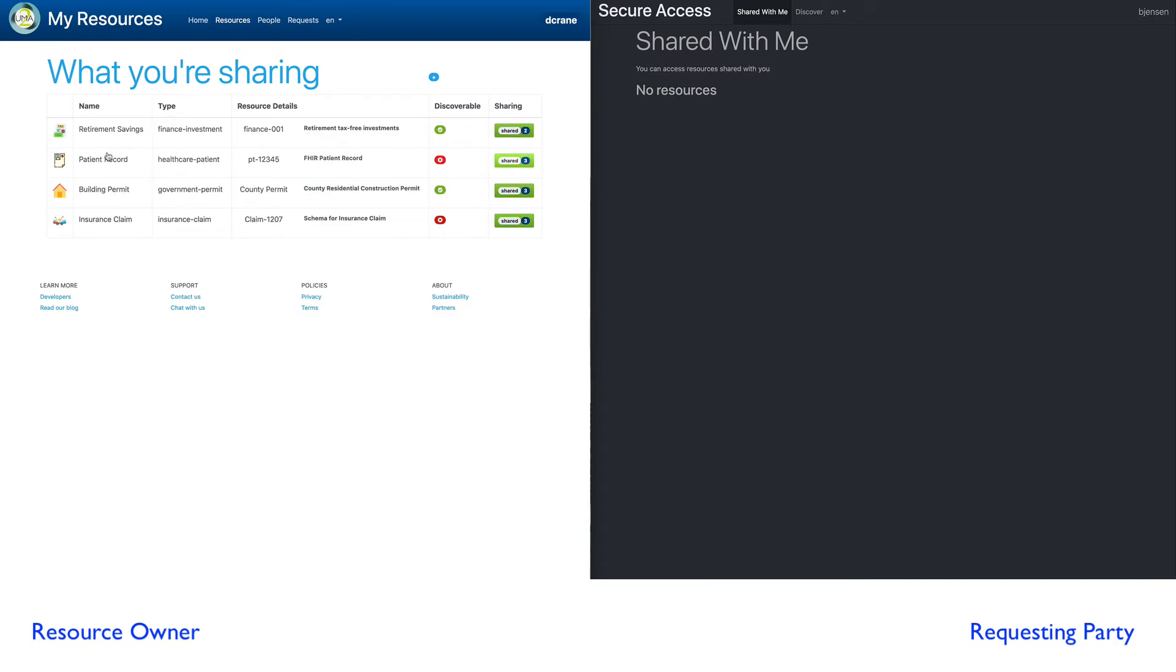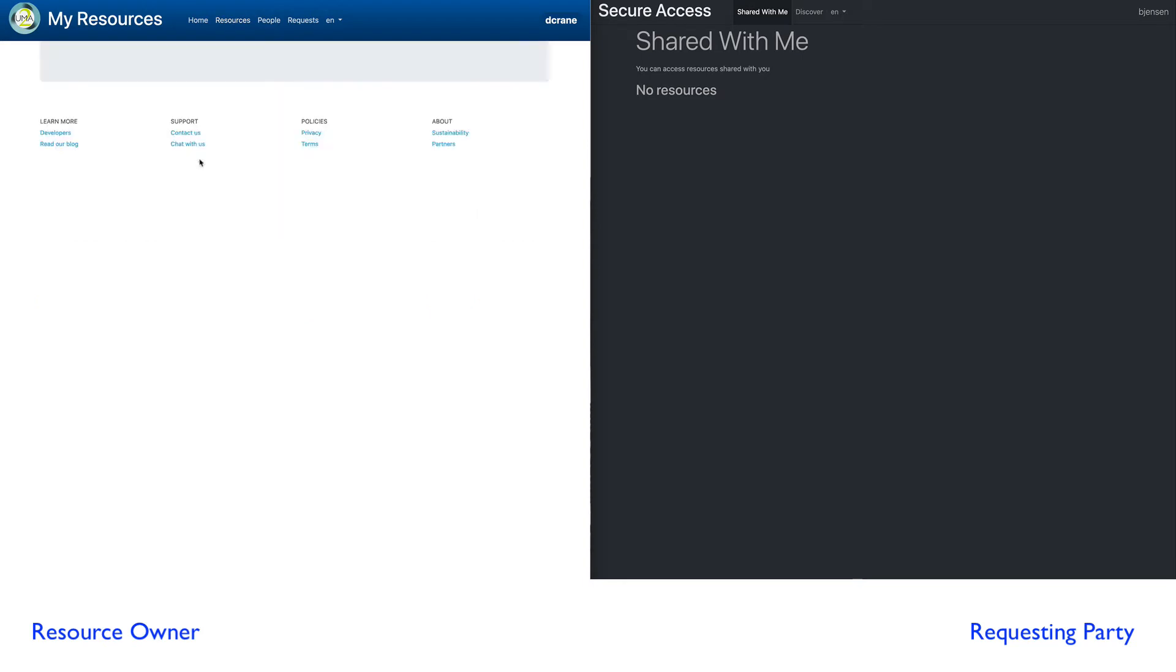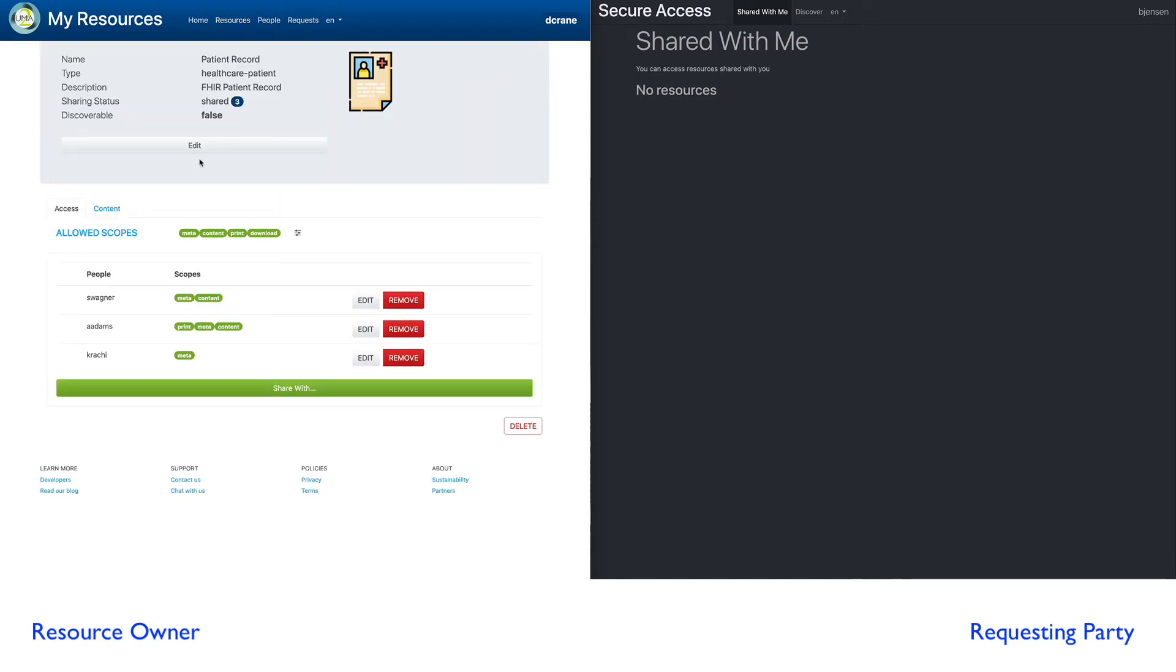Retirement savings, patient record, a building permit, and insurance claim. We can look at individual one of these items and we can see various attributes about these resources.